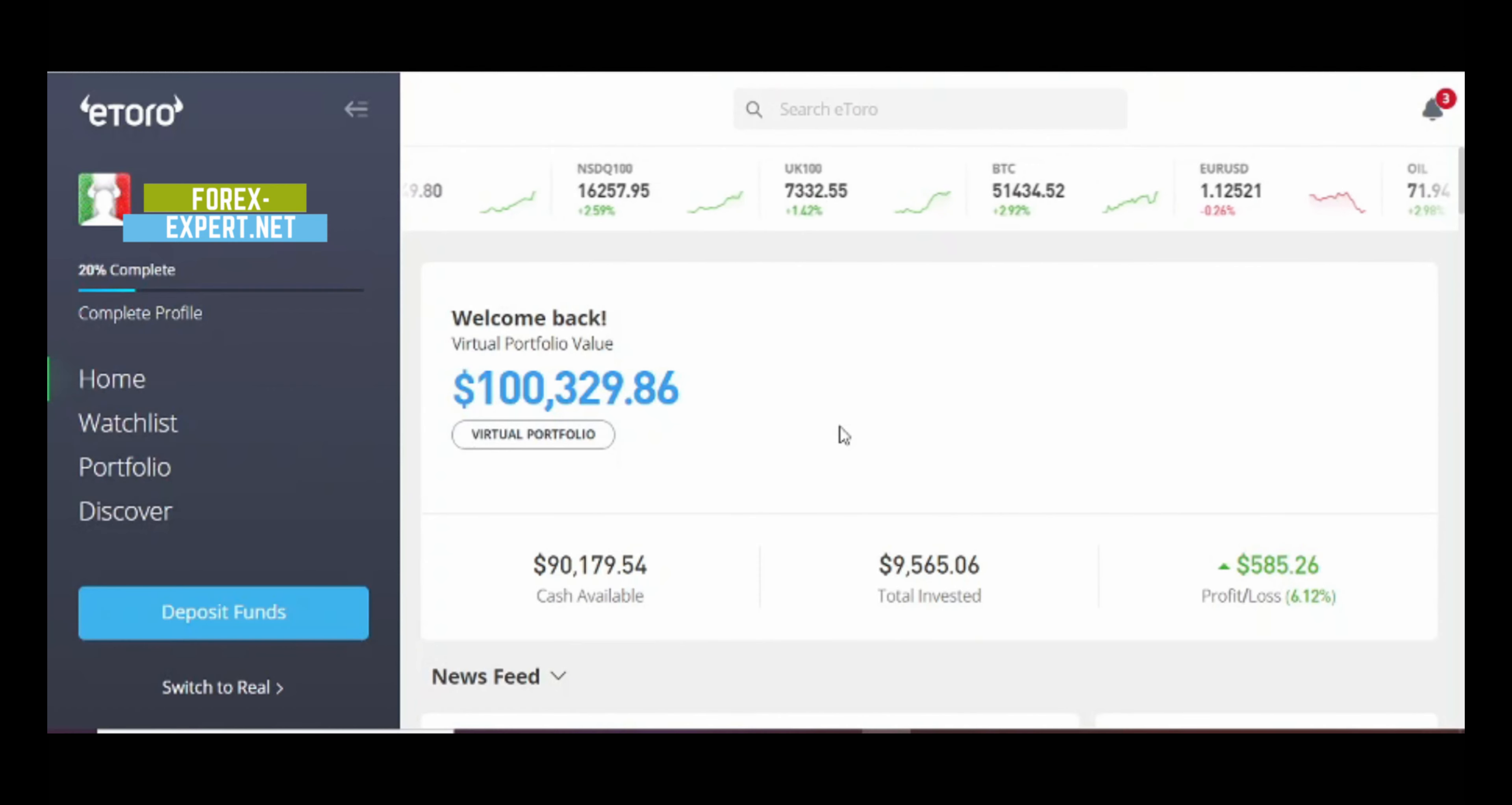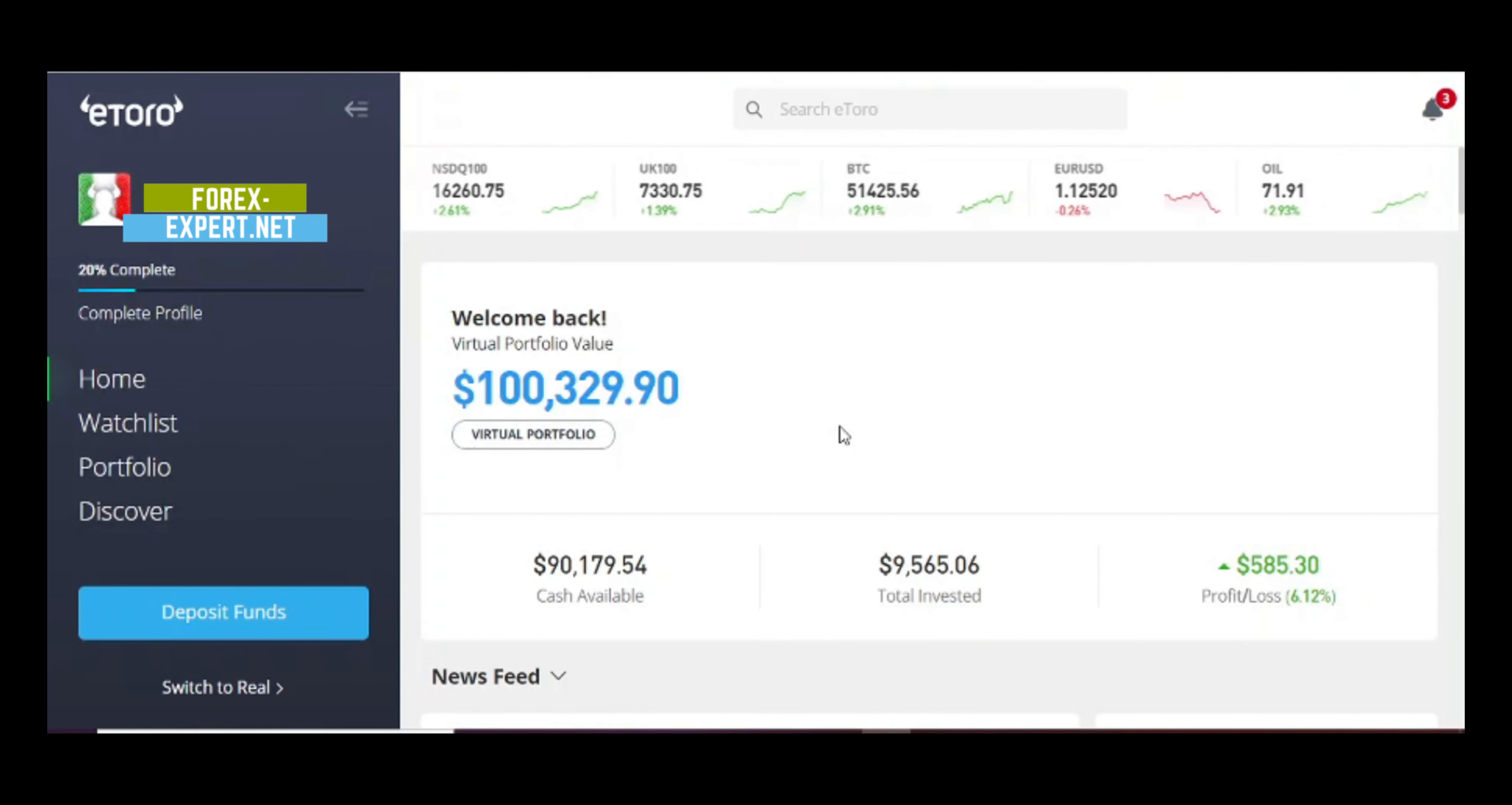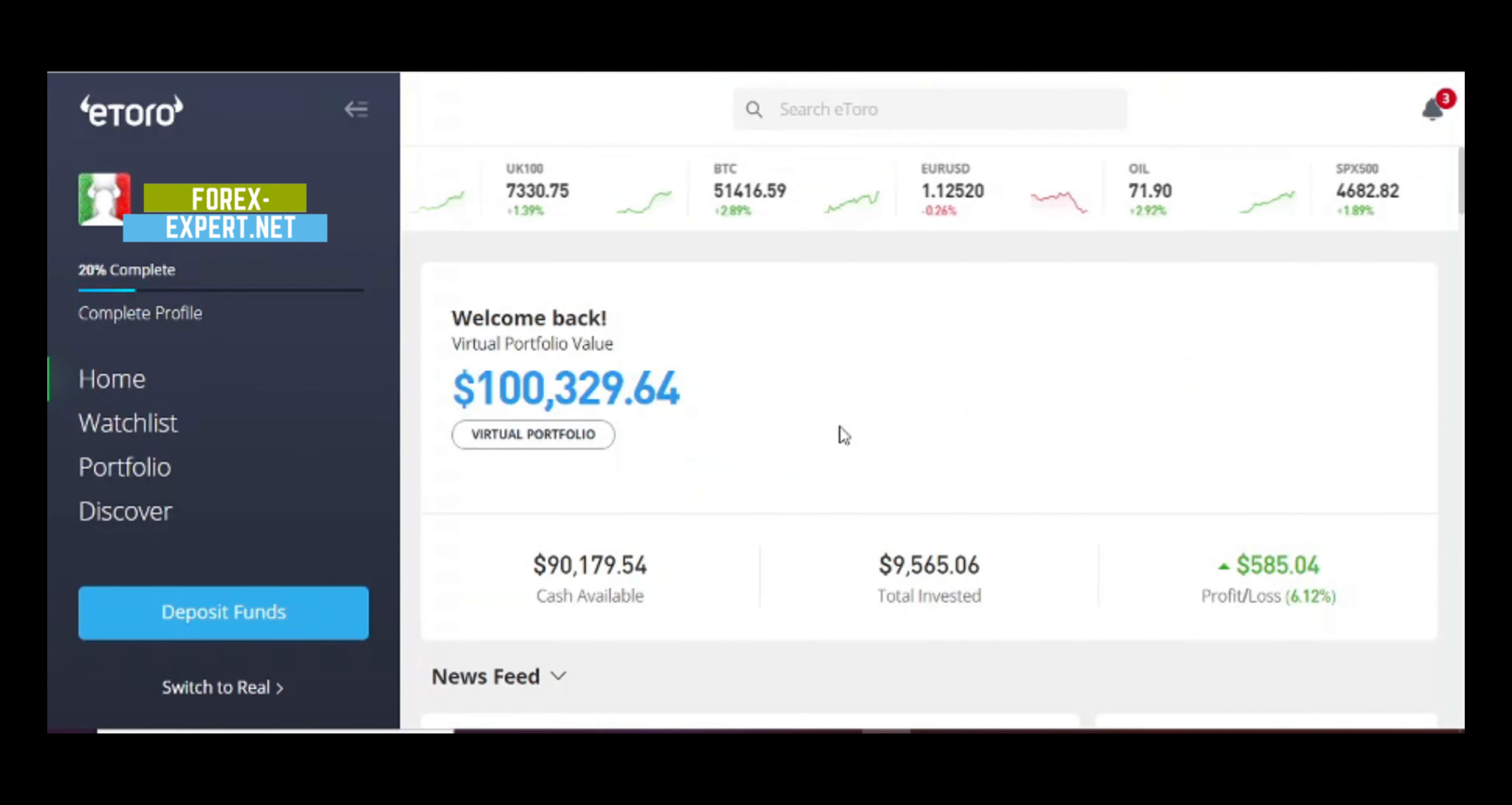Before starting, subscribe not to miss the next videos, leave a like, leave a comment, let me know what you think about my videos, which topics I should cover or talk about. I'm gonna delve inside the topic and help you on your trading journey. Don't forget to visit my website forexexpert.net. So let's start the video.